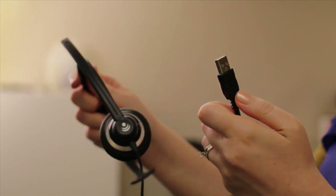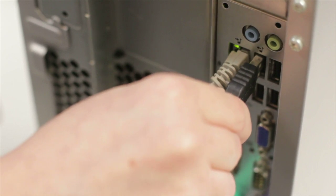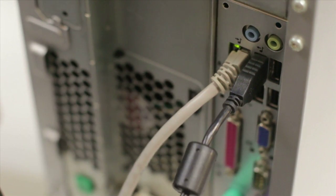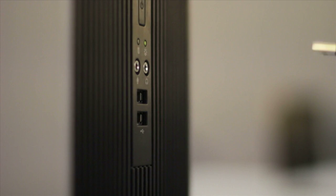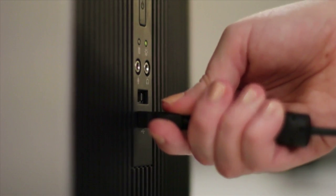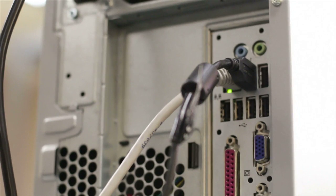This headset attaches to your computer via USB. So all you have to do is plug it in, and you can use it with Skype. You should find at least two USB ports on your computer, wherever the internal components are housed. In this example, they're on the tower.